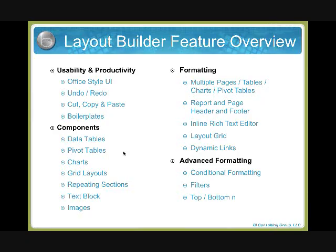You can copy and paste objects. You can also place conditional formatting and filters.